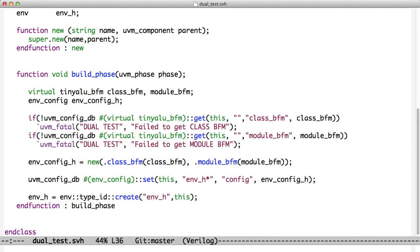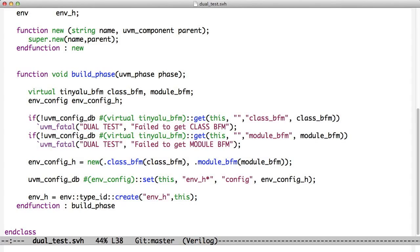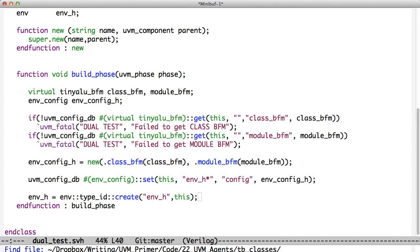We created a new version of this environment config object. Now we put that object into the config DB. We pass it the type, which is environment config set. We say that anything in the test bench that is from environment H on down is going to be able to find something called config. It's going to receive this environment config object. Then we create our environment using the factory in this case. We know that the build phase is going to get called down in our environment. So let's look at our environment now.